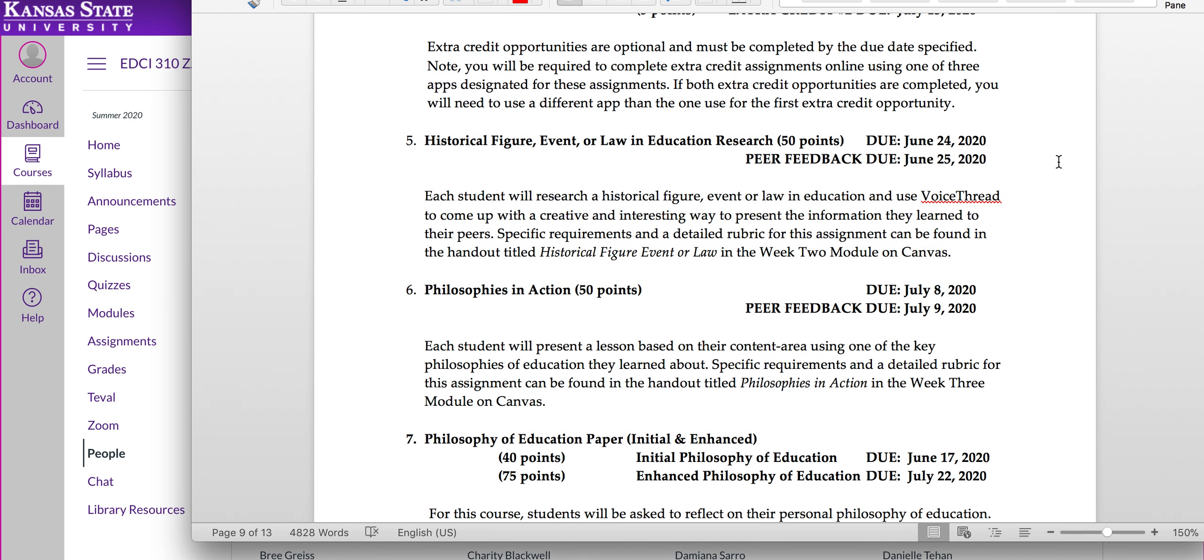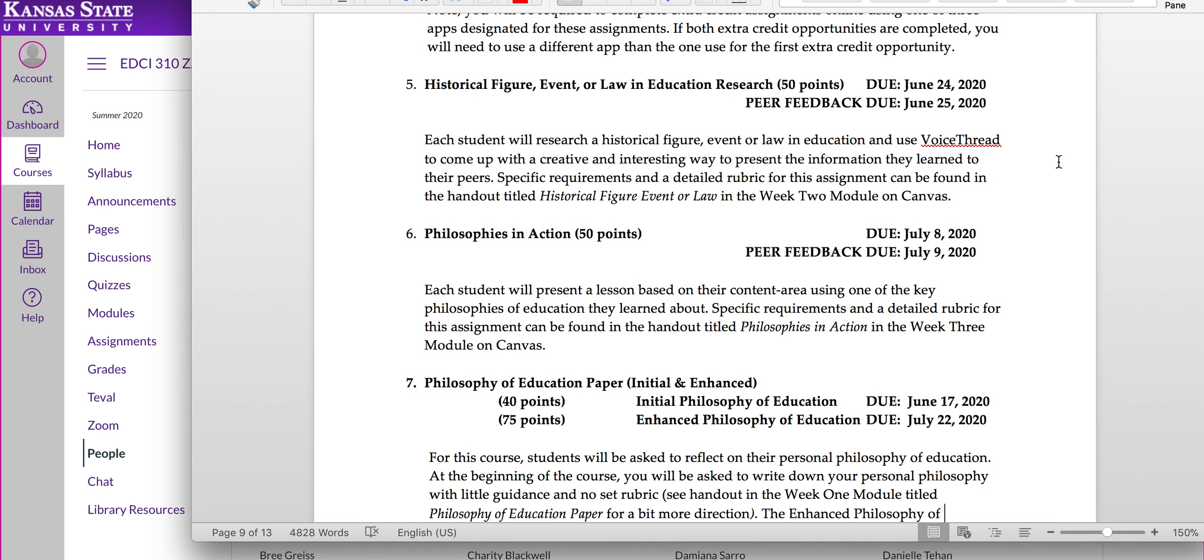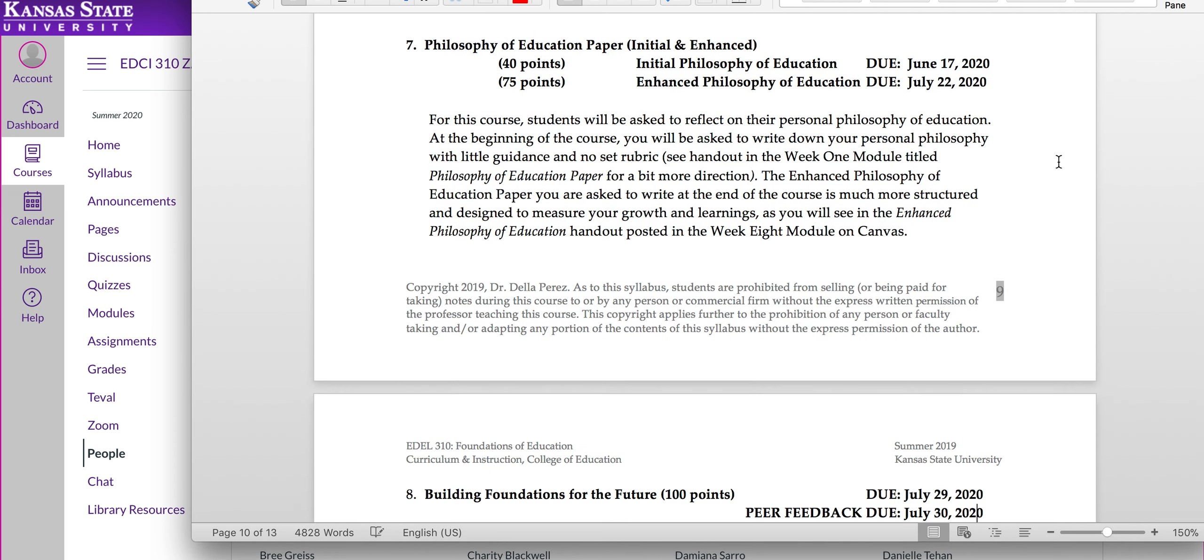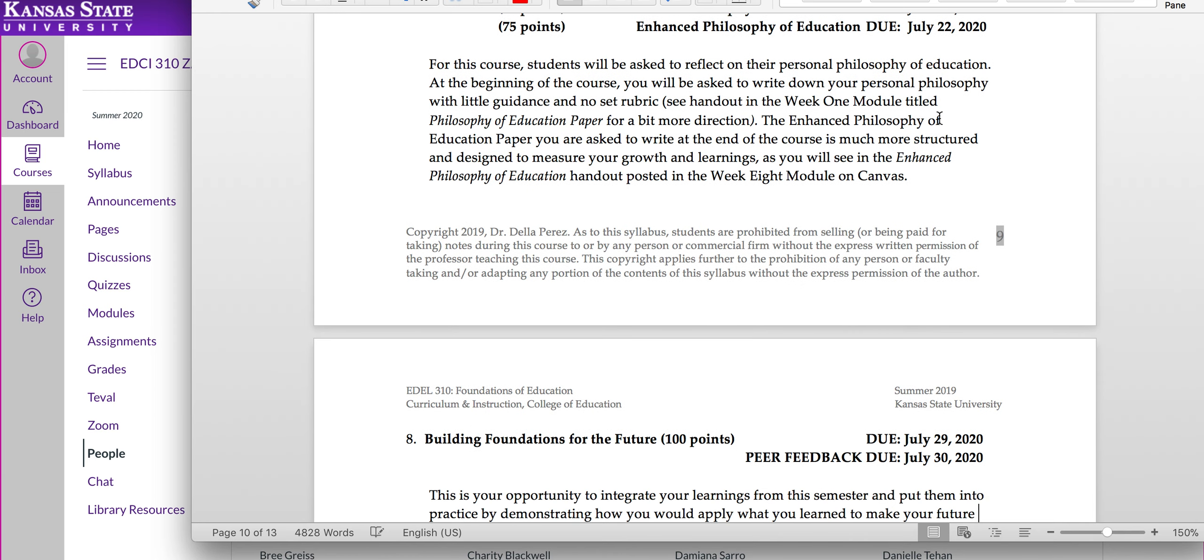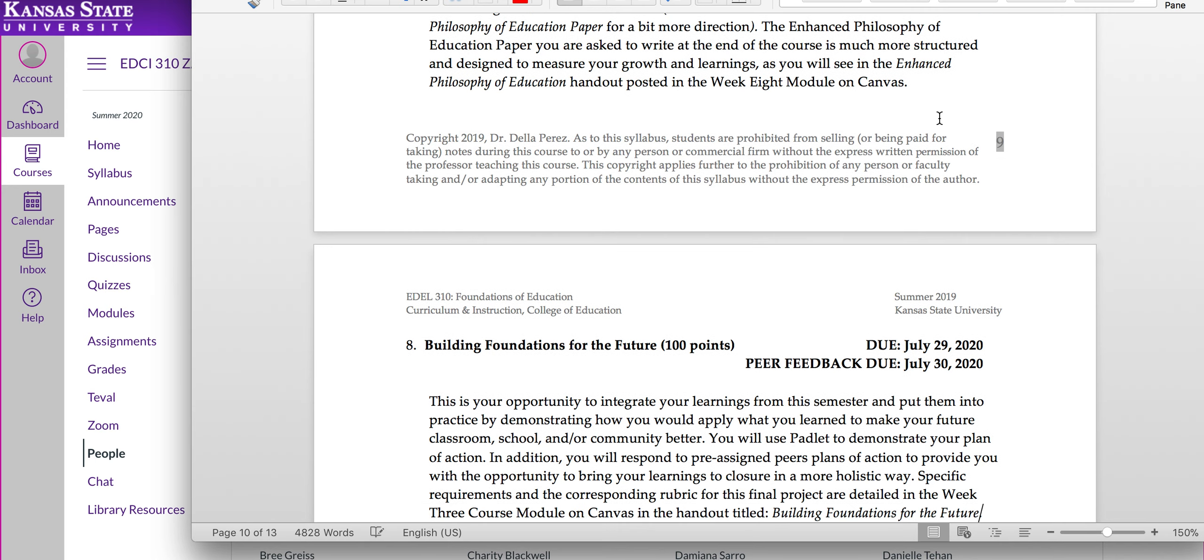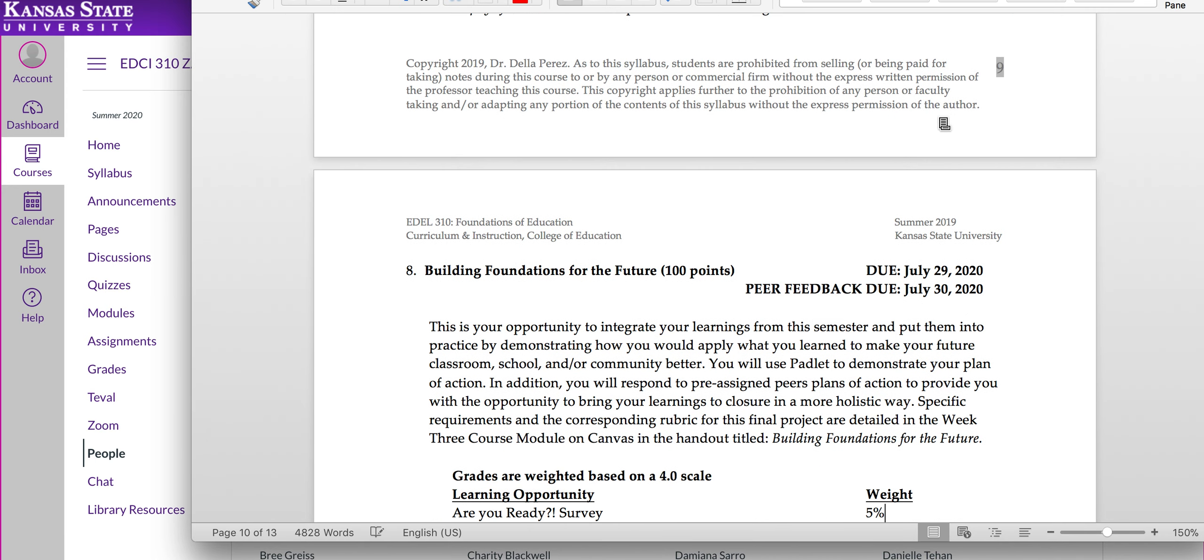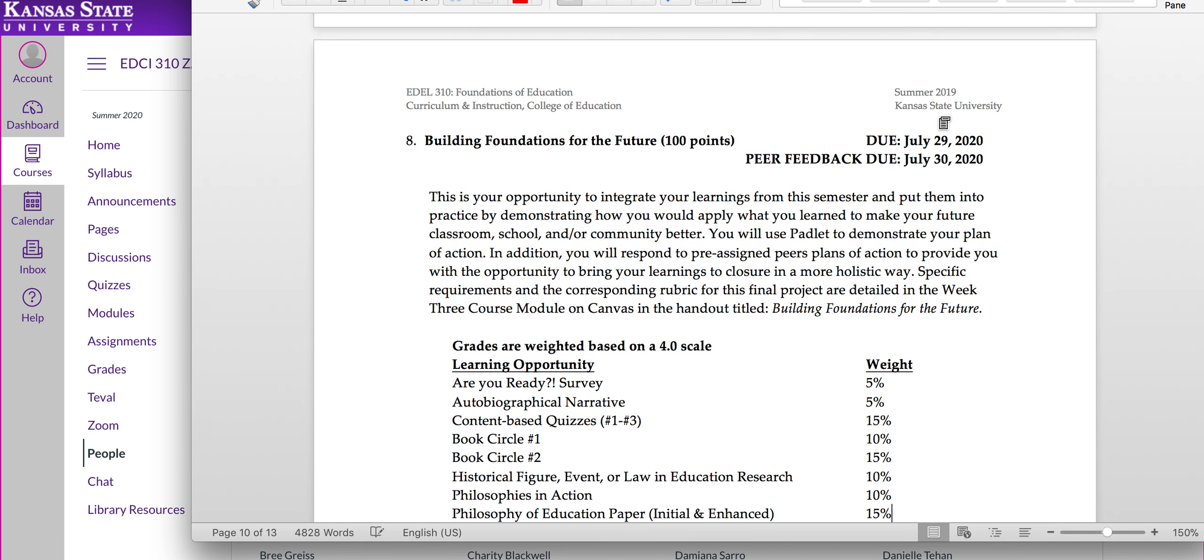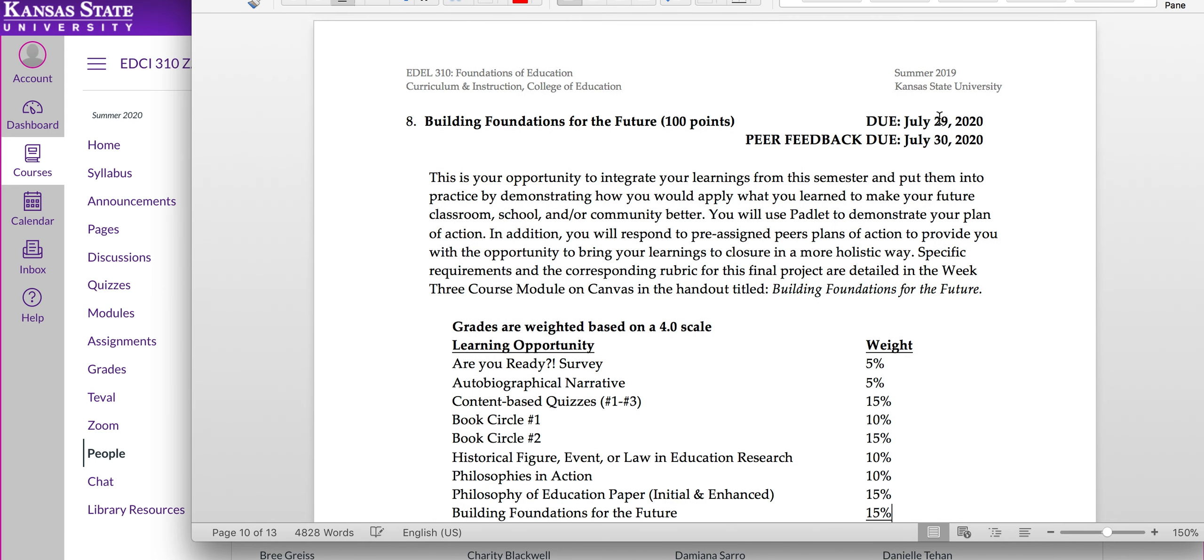There's also a historical figure event or law research project you're going to be doing. And you're going to do a mini lesson called Philosophies in Action. And then finally, you'll have philosophy of education papers that you do, an initial one and enhanced. You'll see the initial one is going to be due very early in the semester. The enhanced one will be due later on. And our last thing to kind of bring everything together will be a building foundations for the future reflection.